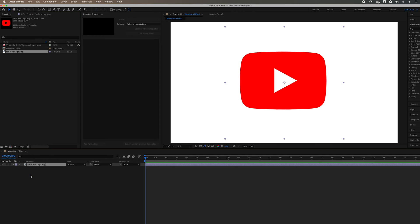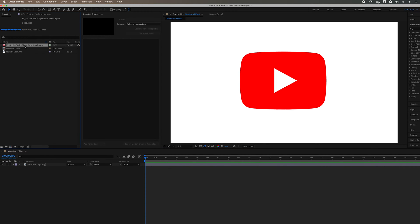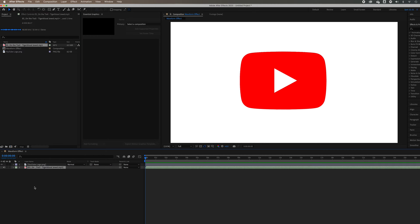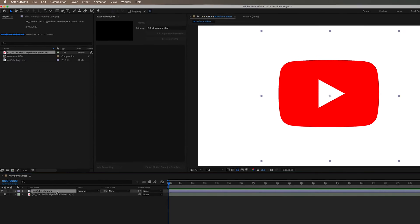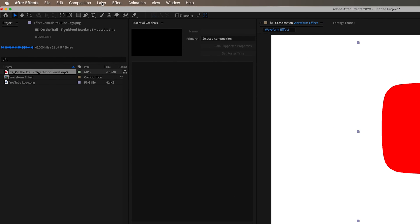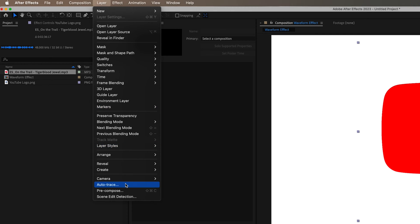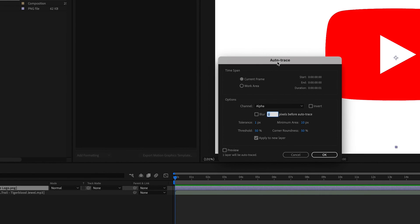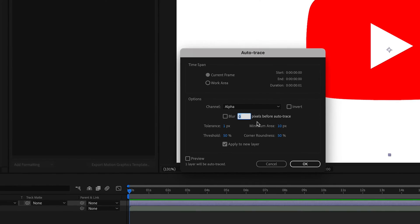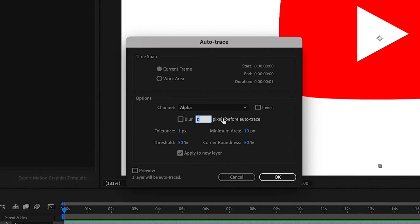Drag your logo into the composition and then grab your music, drag that underneath. Right, so with the logo selected, you want to go to Layer, Auto Trace. You've got a few settings here but I'm just essentially going to keep it as the default settings. But if you find that it's not quite worked for you, just come back, repeat this and maybe change a few of these. So we're going to hit OK.